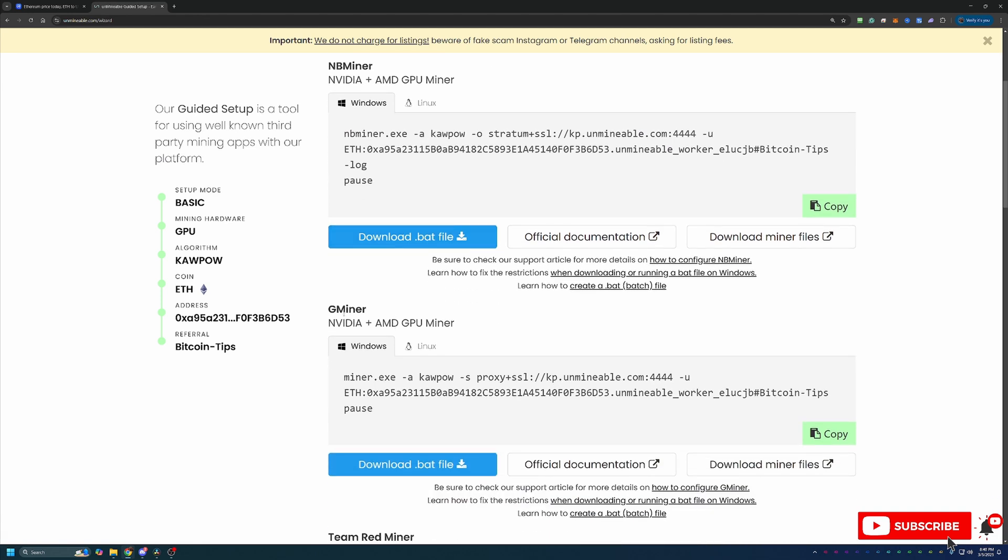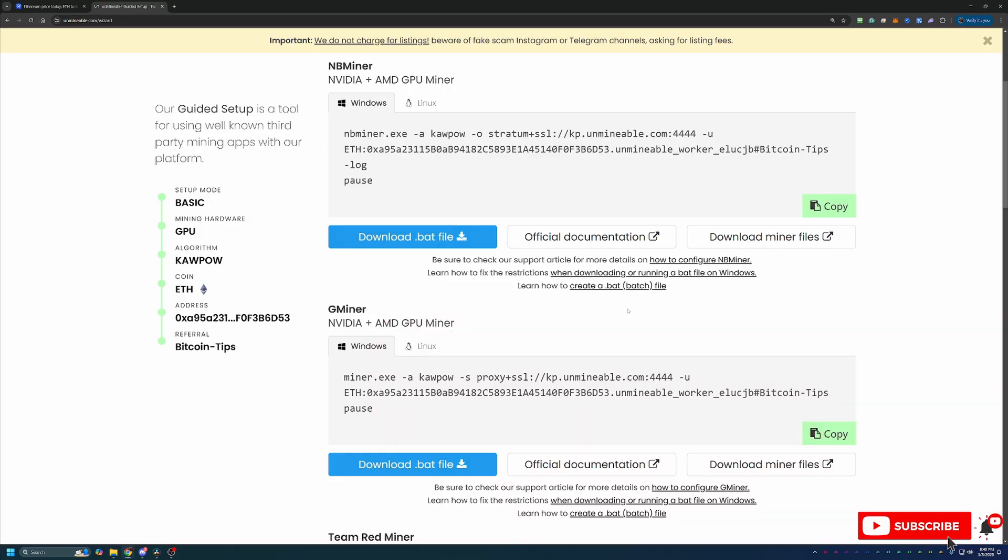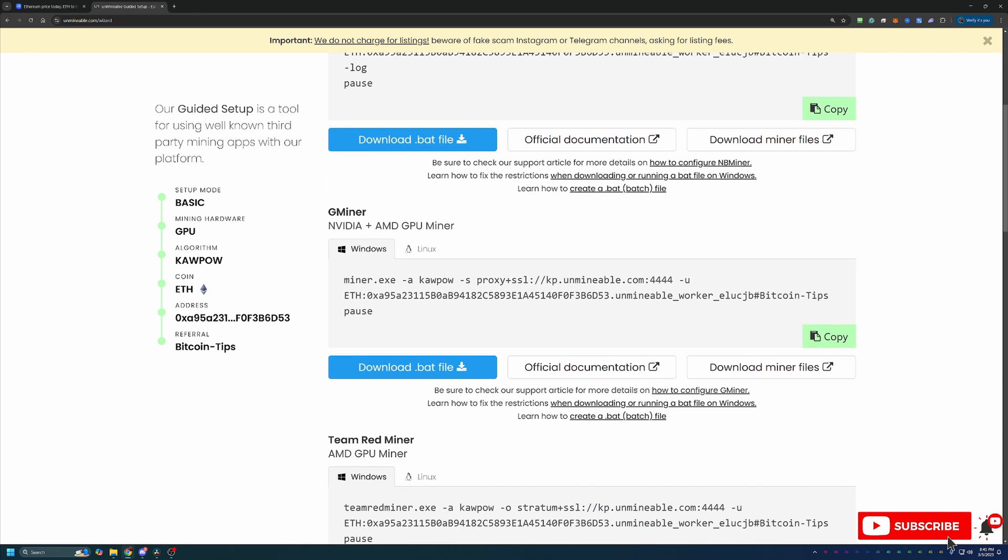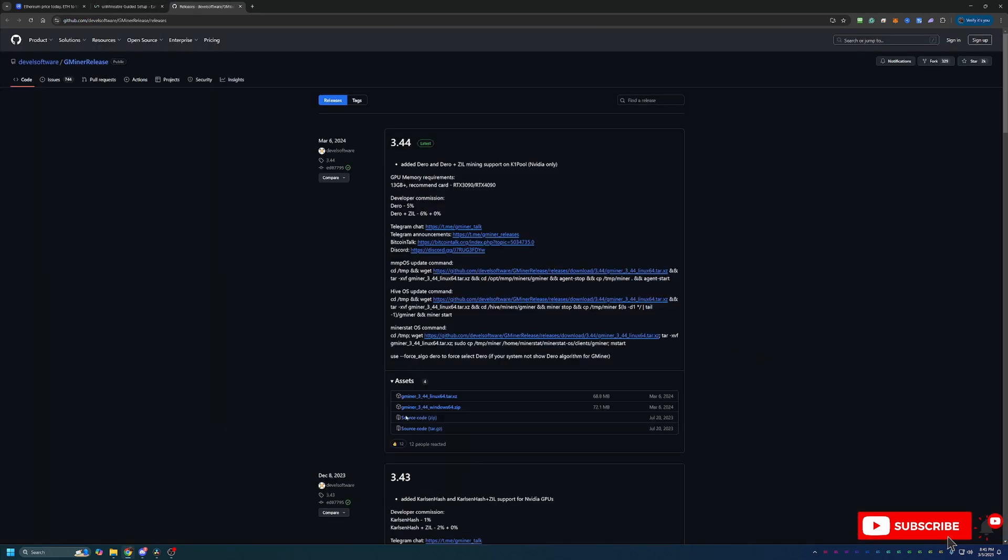This is the final step where you download all the files and get started. I'm going to recommend Gminer as this is the one that I personally use and I've had a lot of really good luck with it. It's my personal favorite here, but I have used all the other miners here on the site and really they all do the same thing. What you're going to do is select Download Miner Files. This will take you to the GitHub where you just select this Windows 64 zip file, download this and extract it.